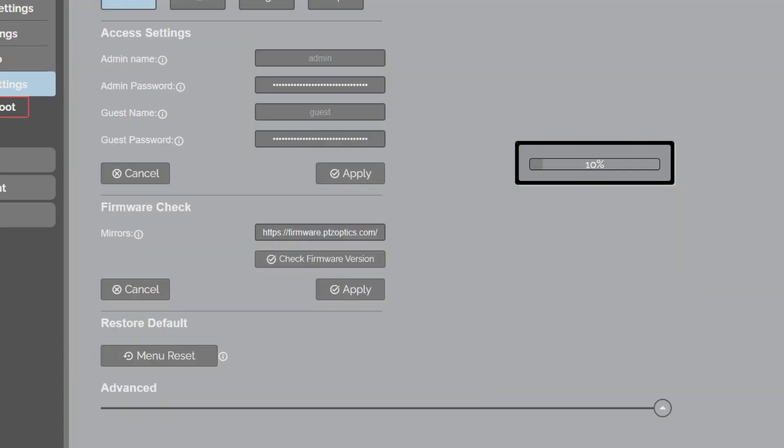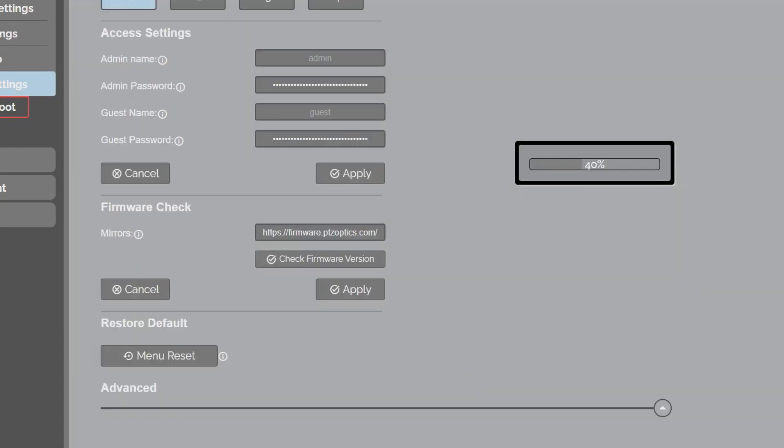Now, before I do this real quick, I just want to check. Okay, so this is IR remote one. I'm going to set it to IR remote four.